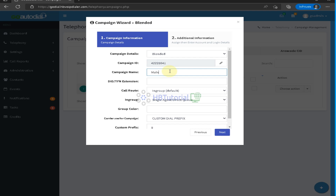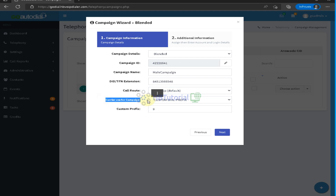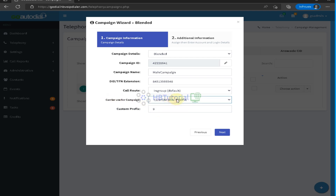I will set the name to 'Main Campaign'. Then you need to add your caller ID for the campaign. You can write any number for now. For route, set to the in-group by default. The carrier campaign prefix is important — your outbound and manual dial calls will be passed through when your agent makes calls, so you need to match your prefix to your carrier. Since we don't have a carrier enabled yet, we cannot select a prefix, so I'll set nine as a custom prefix by default.